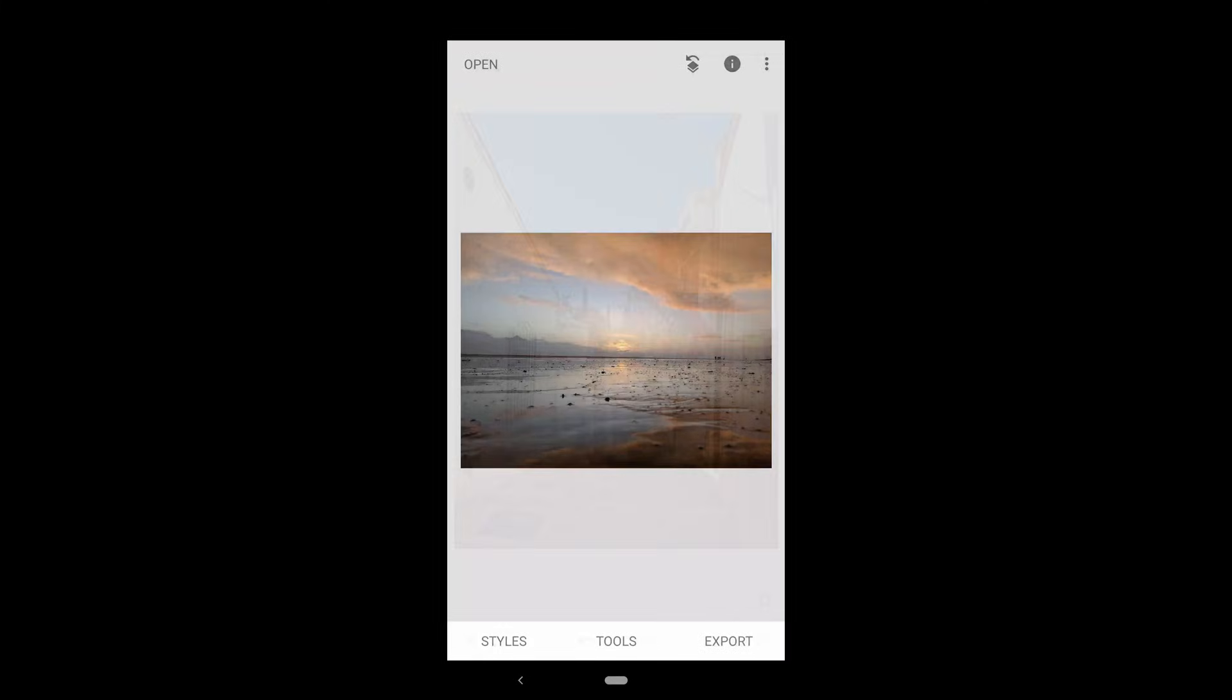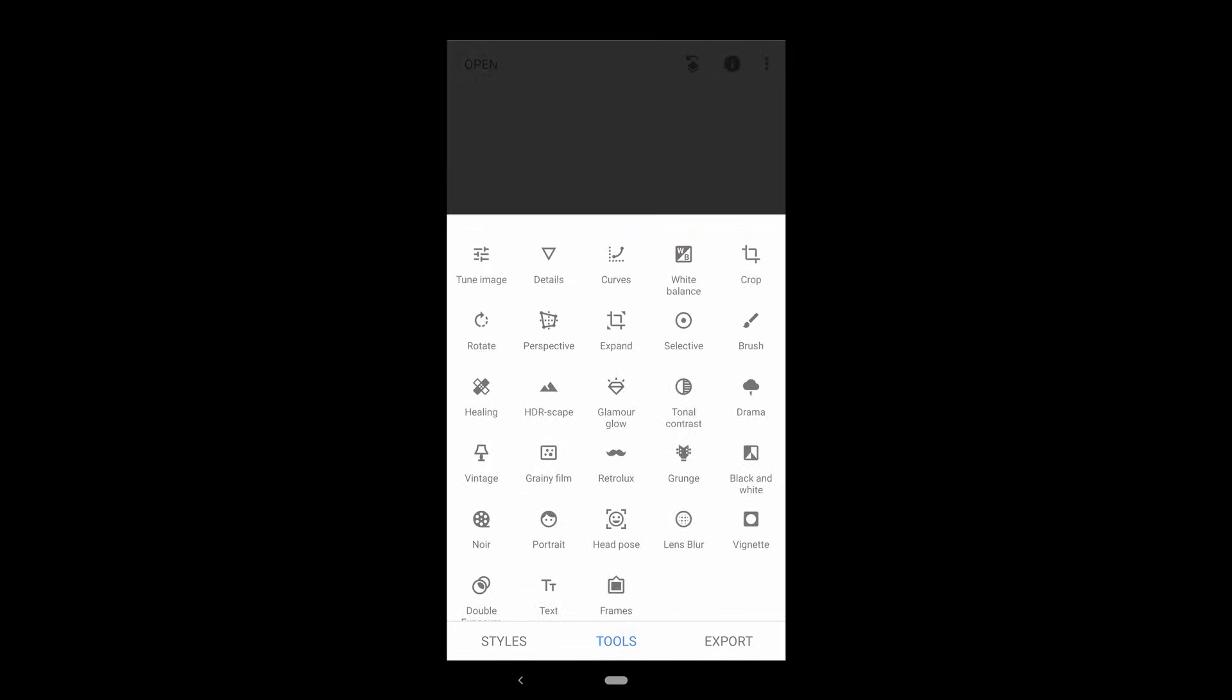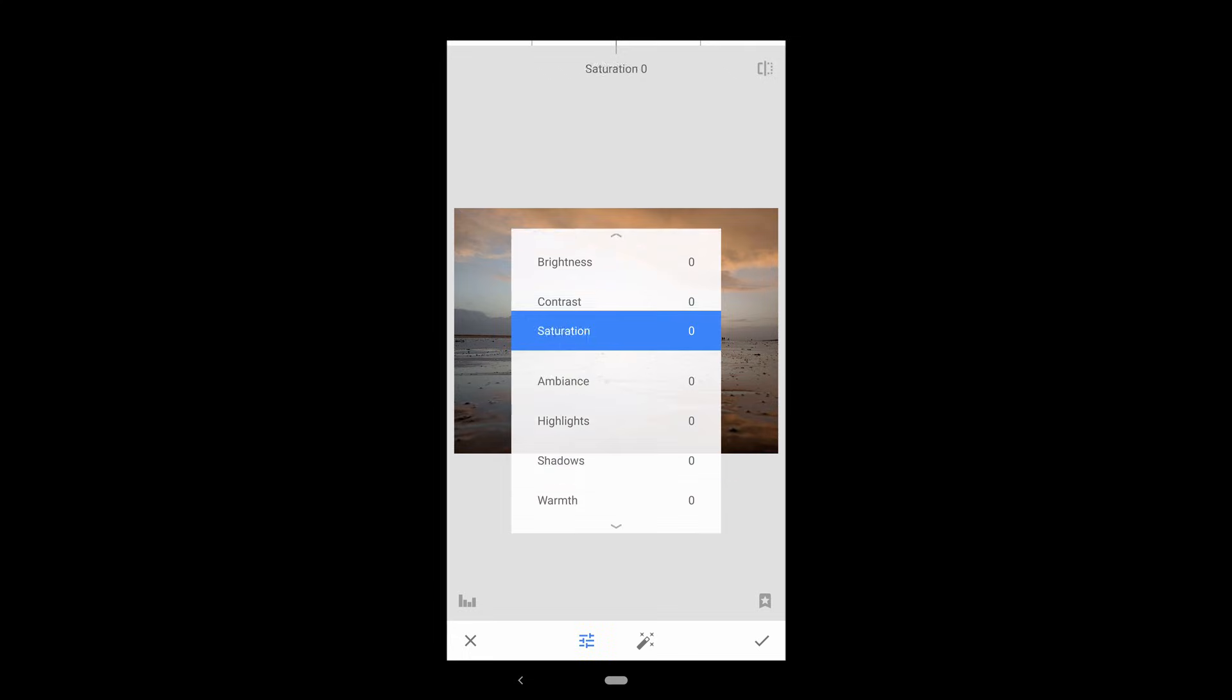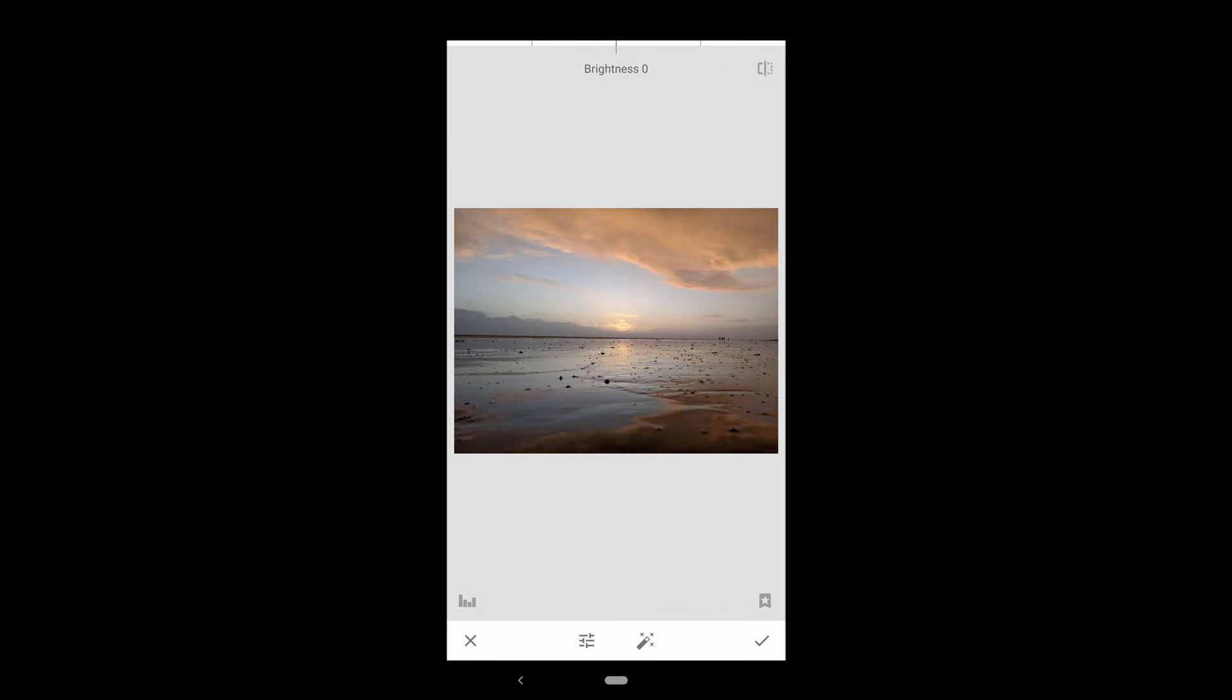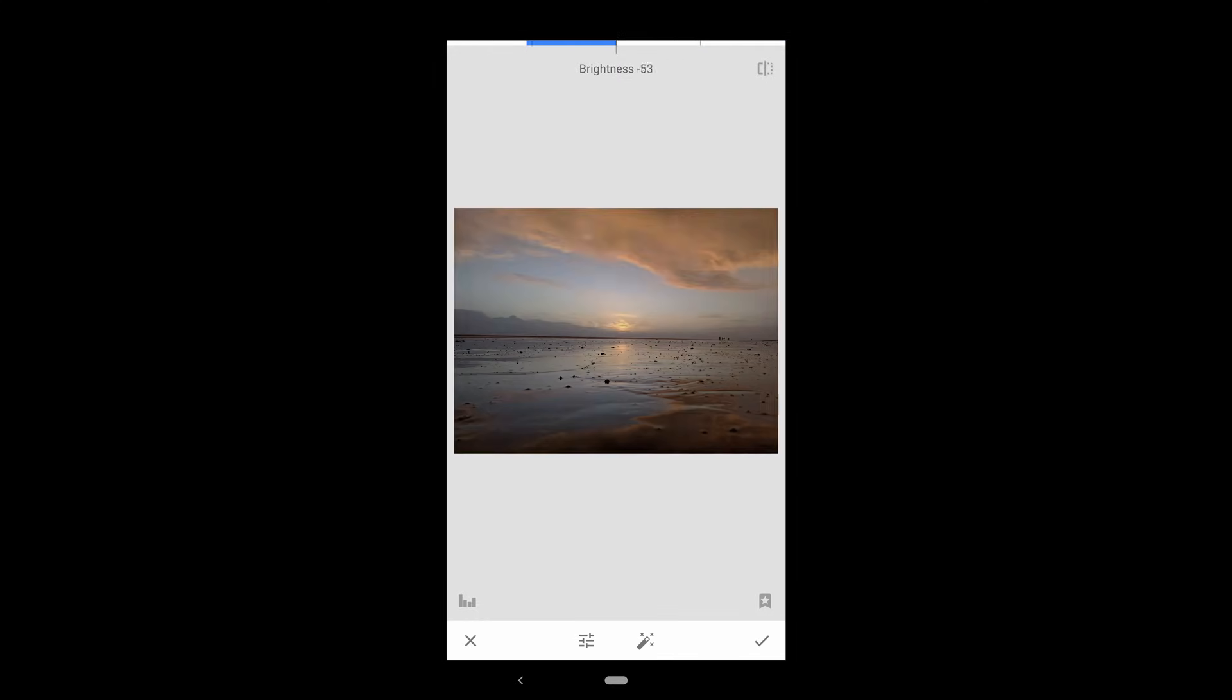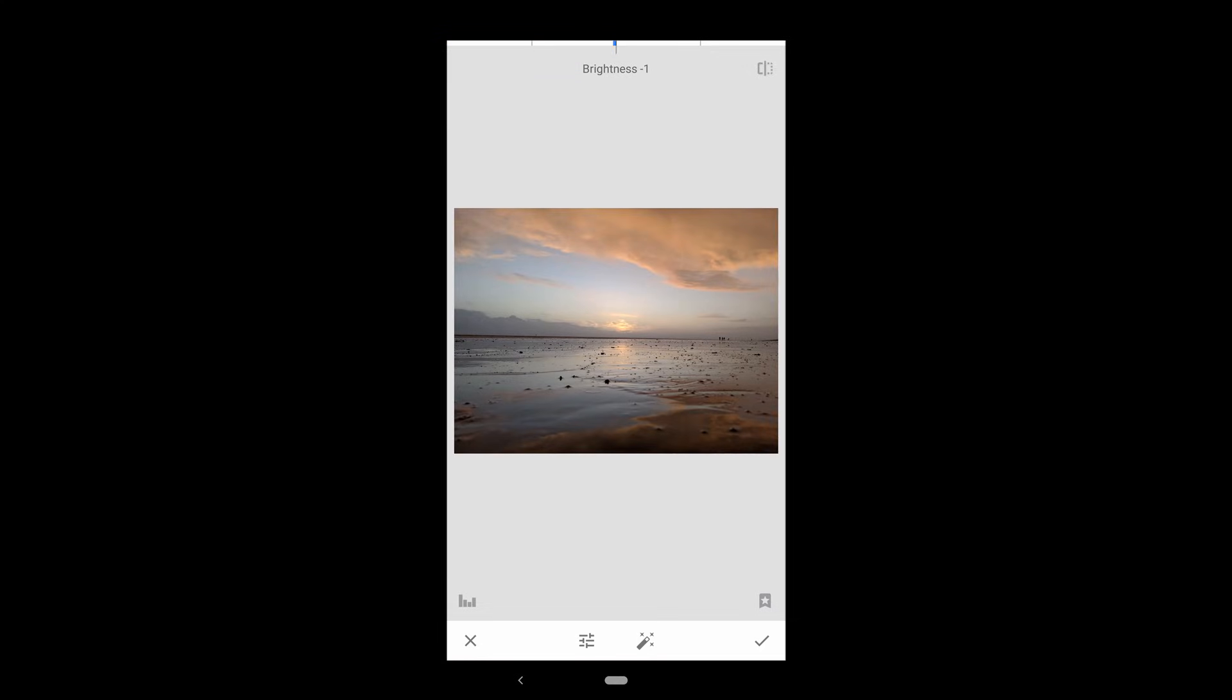Once you've finished your cropping, rotating, and healing, if your photo needed any, we can proceed to make our adjustments. Let's start with the tune image tool. As always with Snapseed, scroll up and down to see the different options available to you. The first option is brightness. Drag your finger to the right to increase the overall brightness of the image. Drag to the left to decrease it.